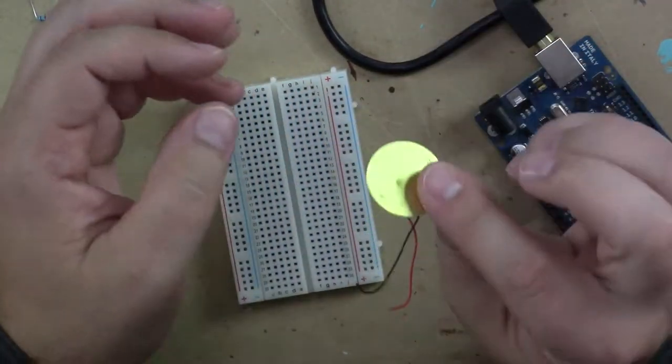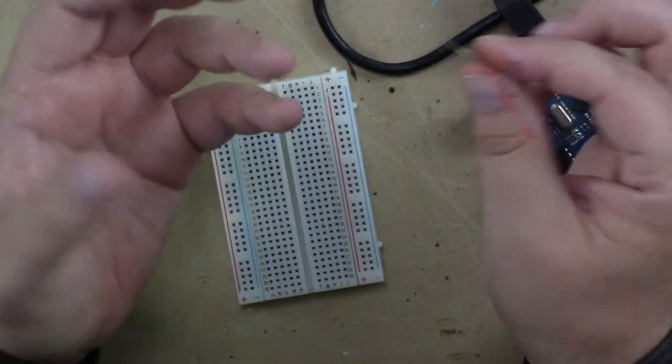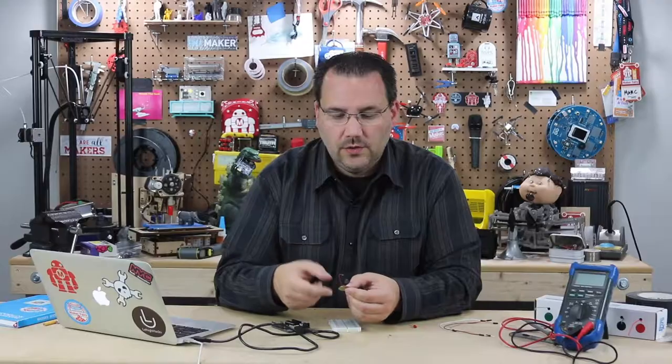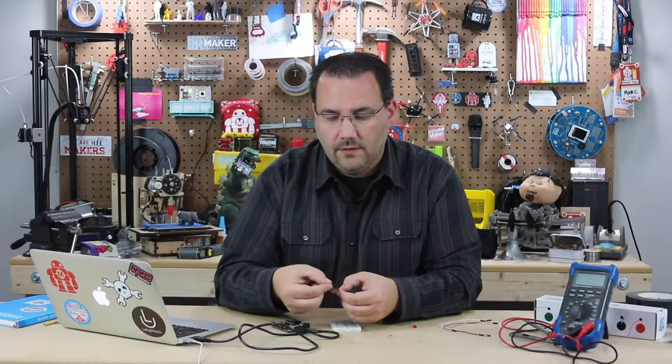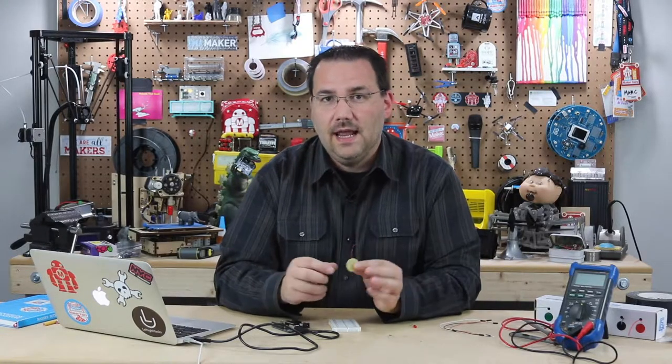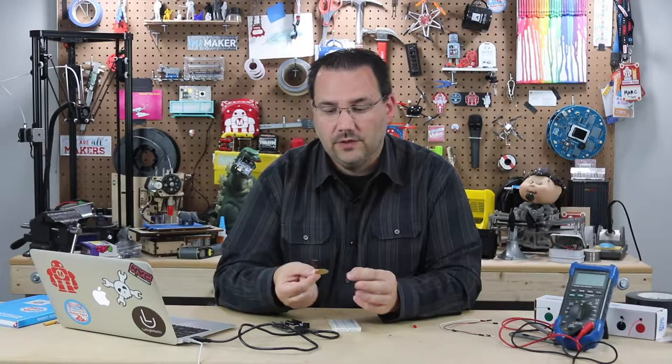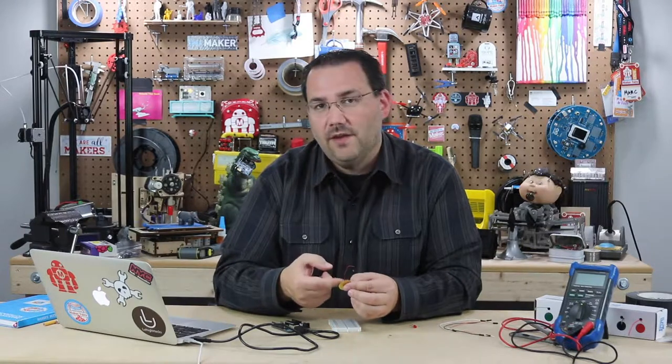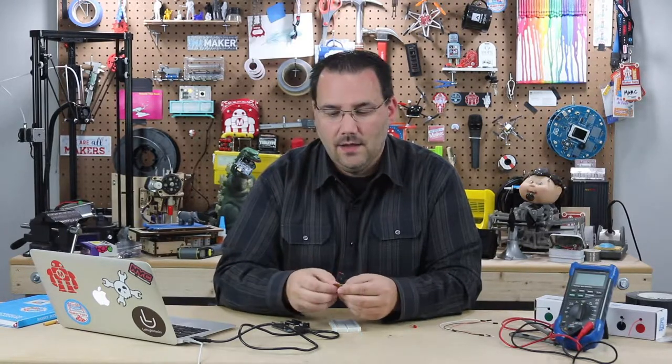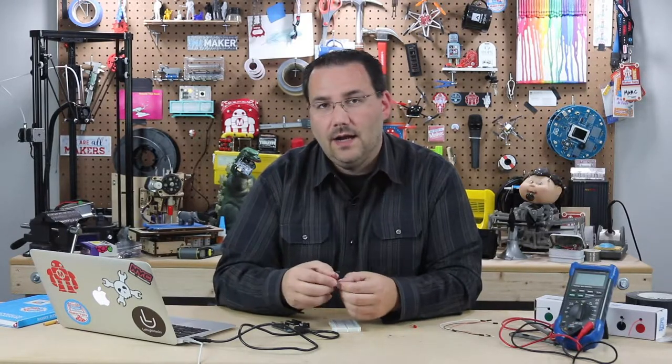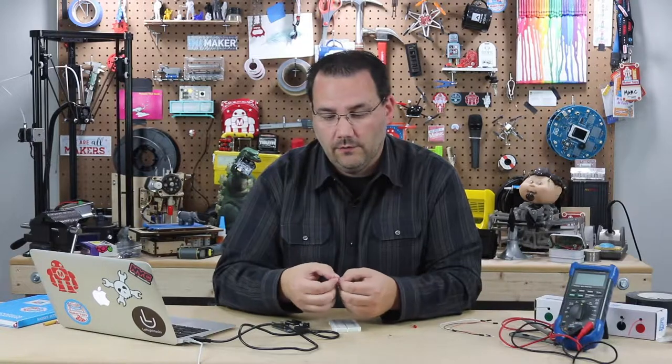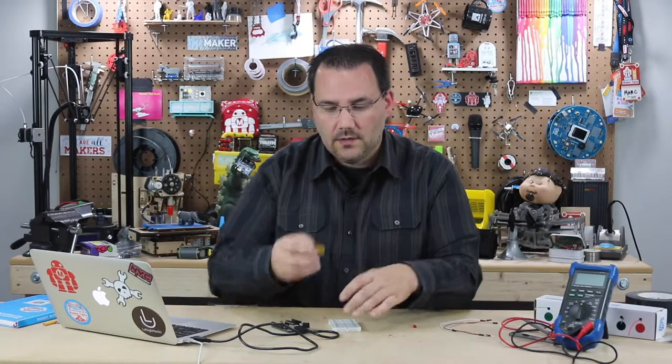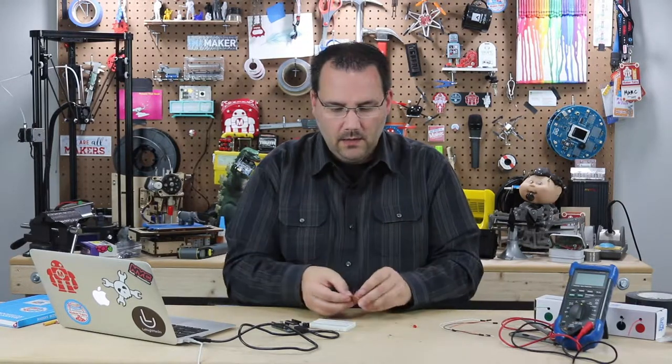You can run electricity through them and use them as a crude speaker or tone generator, but you can also read the voltage they create. This will actually create voltage based on vibrations or knocking, and the Arduino IDE has built-in code for this exact use. So let's go ahead and hook it up.